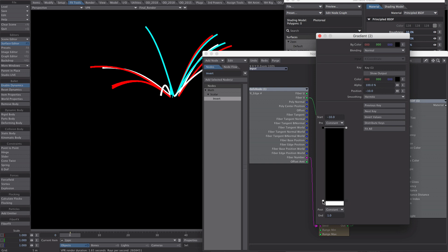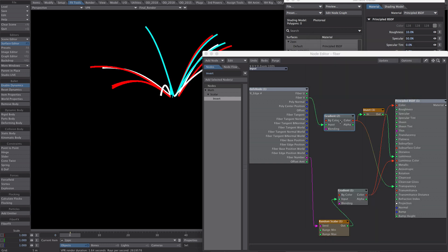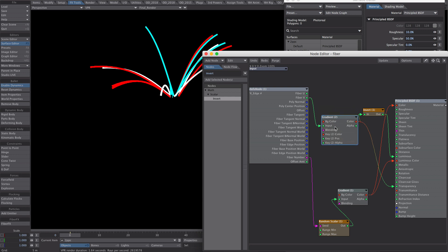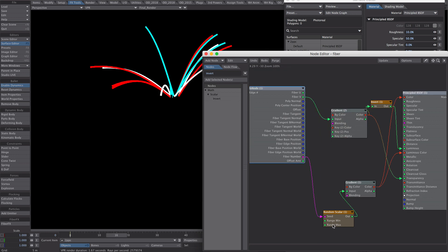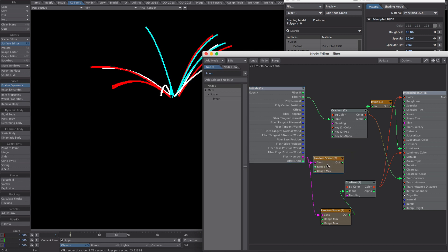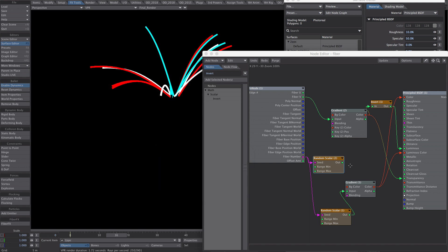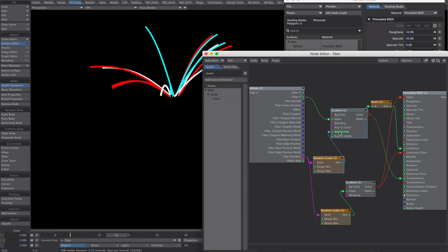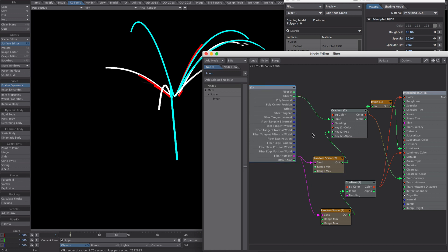Close that down. You may have to click on the gradient node for it to update. Let's take our random scalar node. Just duplicate for now. It's set to 0 to 1, which is enough to show what's going on. So if I plug that into the position, you'll notice we have random lengths.